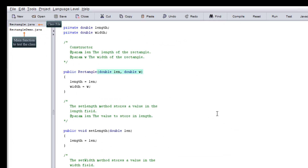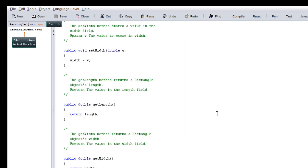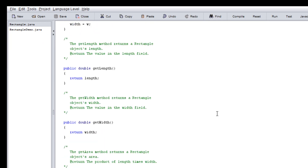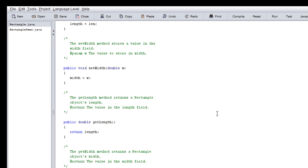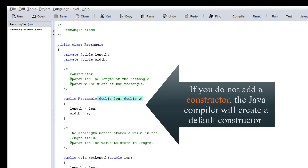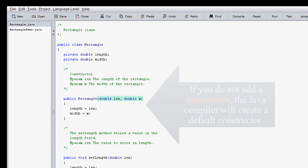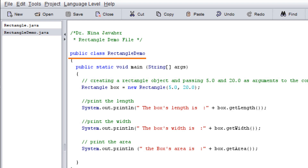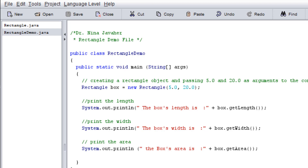We have transferred our class to DrJava, and now we will test our class in main. I added a constructor — if you don't add a constructor, the Java compiler will create a default constructor. Our main will start with public class RectangleDemo. You can call it whatever you want as long as it matches your file name. As usual, our main function is public static void main(String[] args).